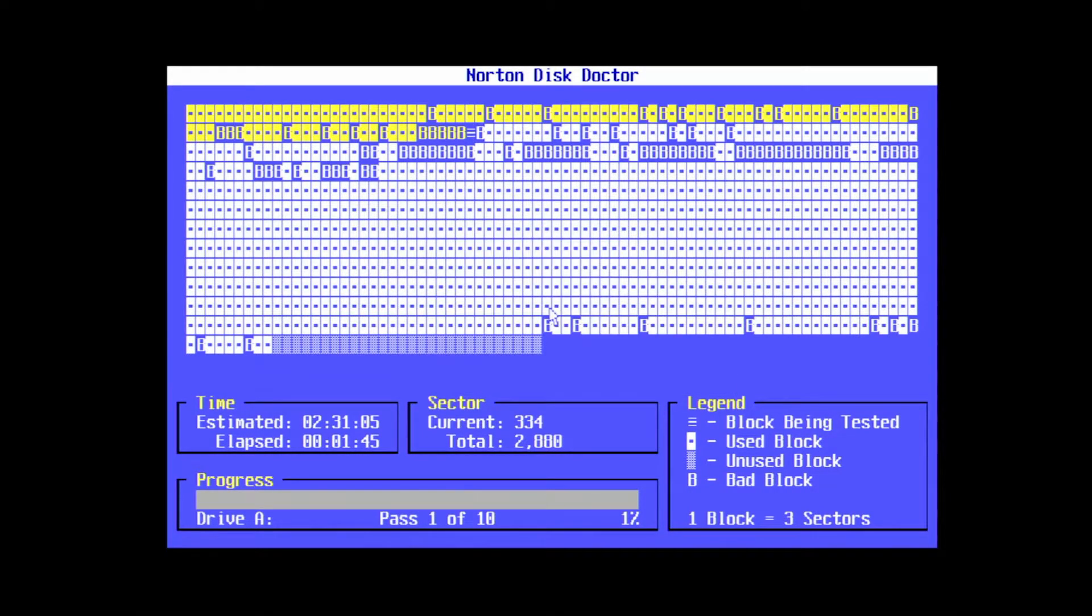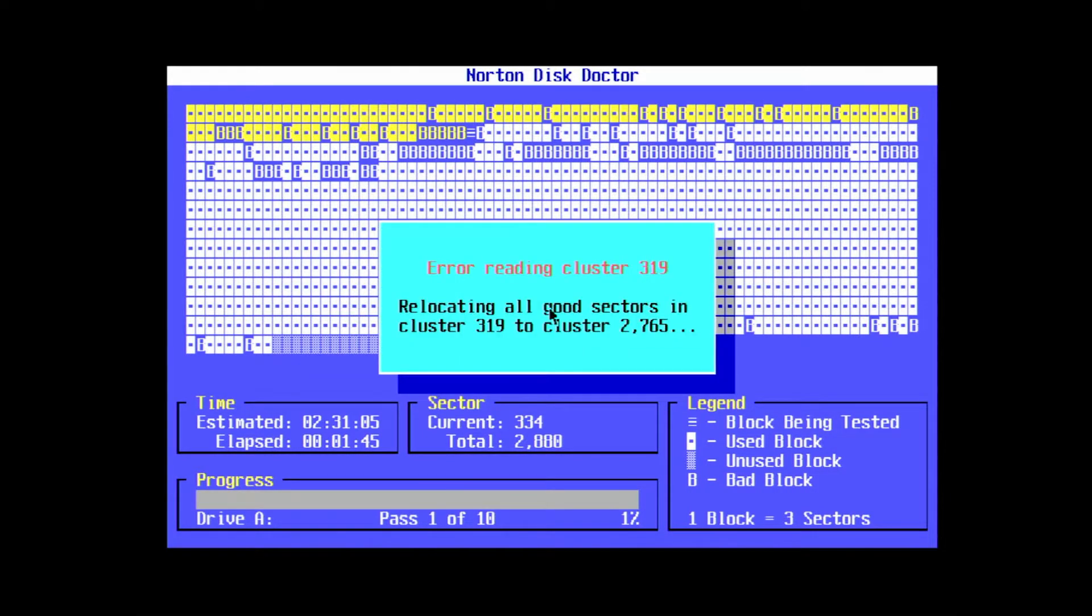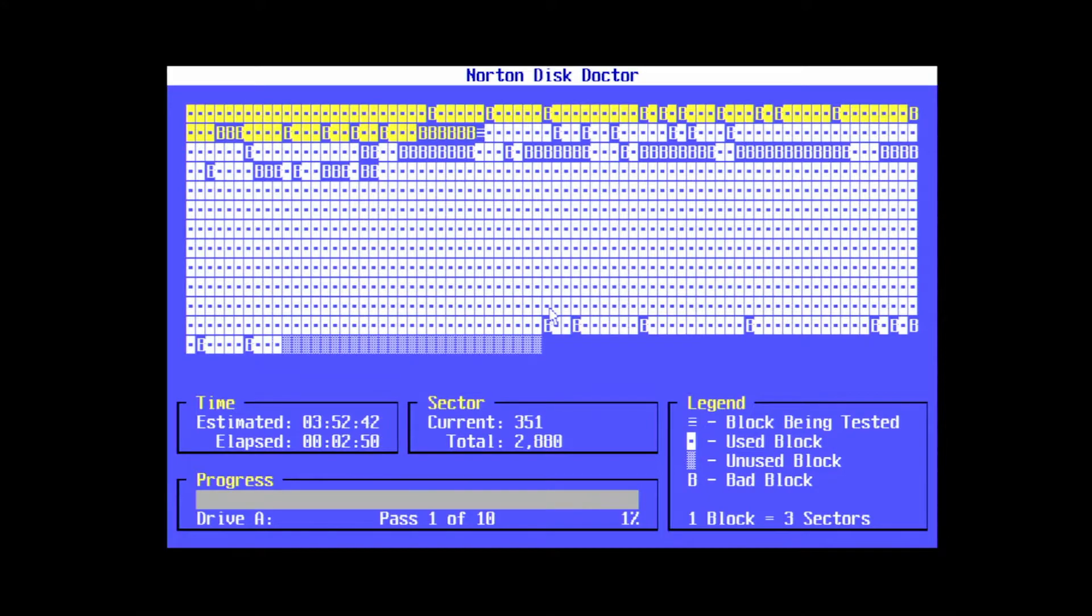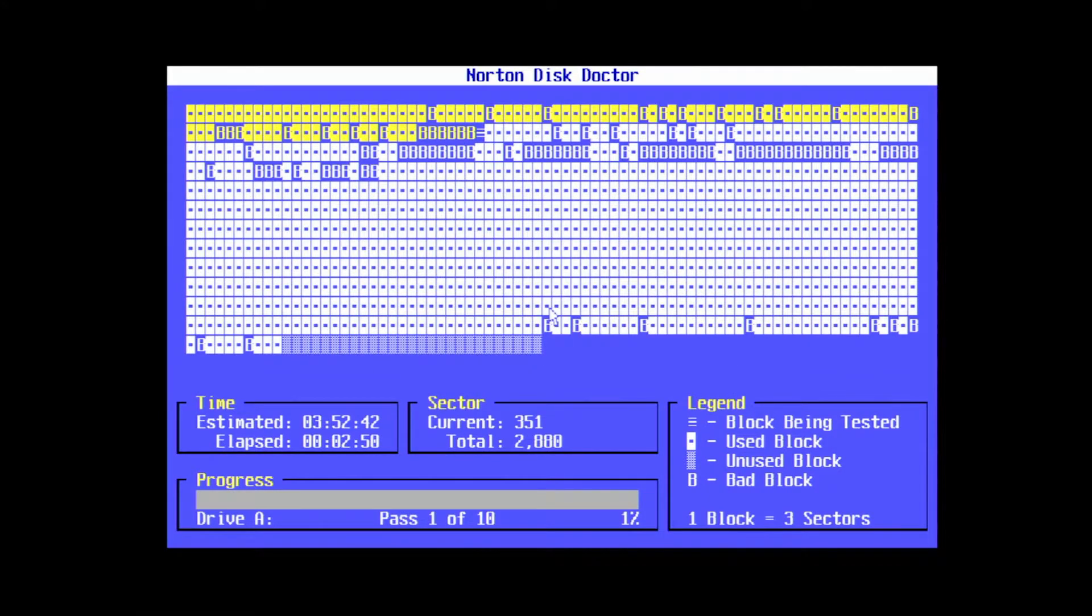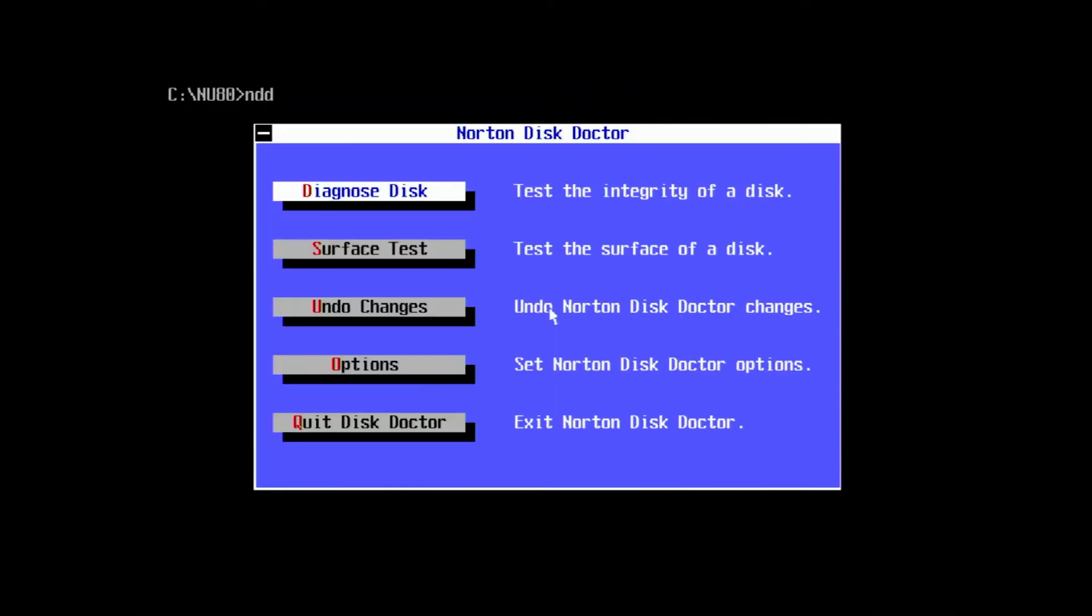I'm going to go ahead and cancel the scan because recovering all these files with 100% integrity is unlikely. Disk recovery is never guaranteed, but I think we did okay here. I managed to take this disk from completely unreadable to a state where we could at least recover some of our files.